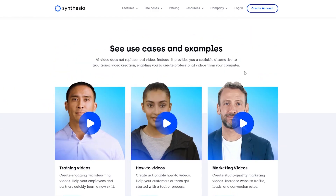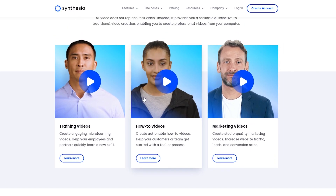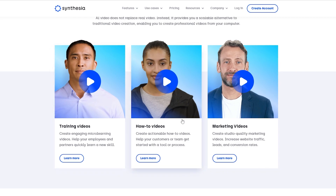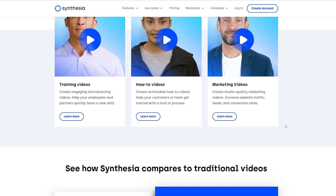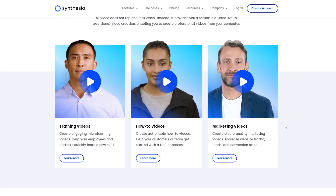Over here you can see they have done some use cases and examples. If you have more questions or something is unclear while watching this video, they also have training videos, how-to videos, and marketing videos where you can learn how to implement this software within your niche.